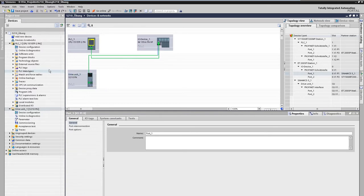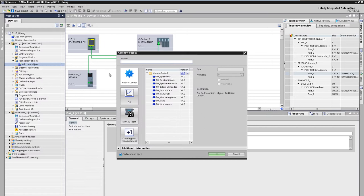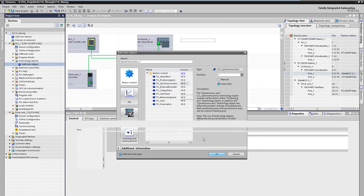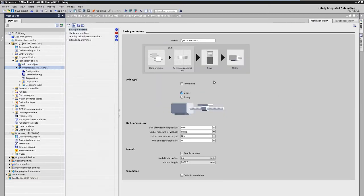Now the technology object is created in the PLC that will take over the axis control. Here, for example, a synchronous axis is selected that can perform positioning and synchronous movements.